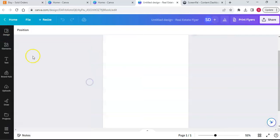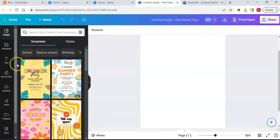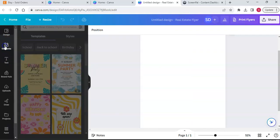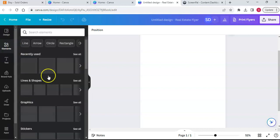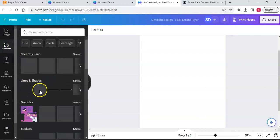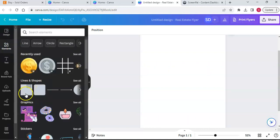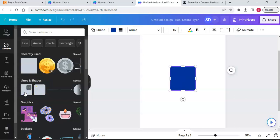I'm going to go to Elements over here. We're going to type in 'lines or shapes' - there should be a square here, so I'm going to just click onto this square.